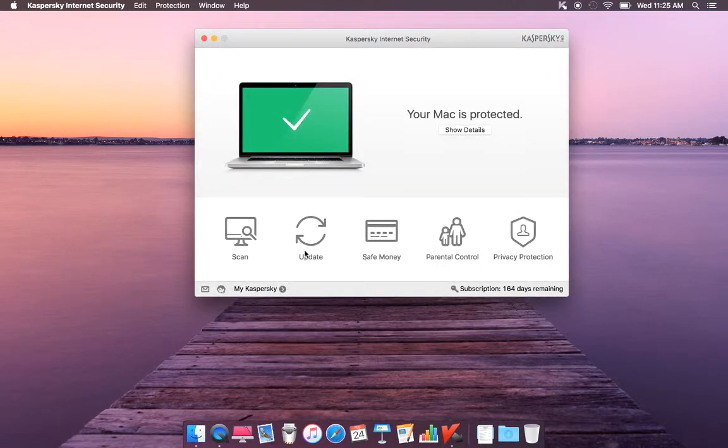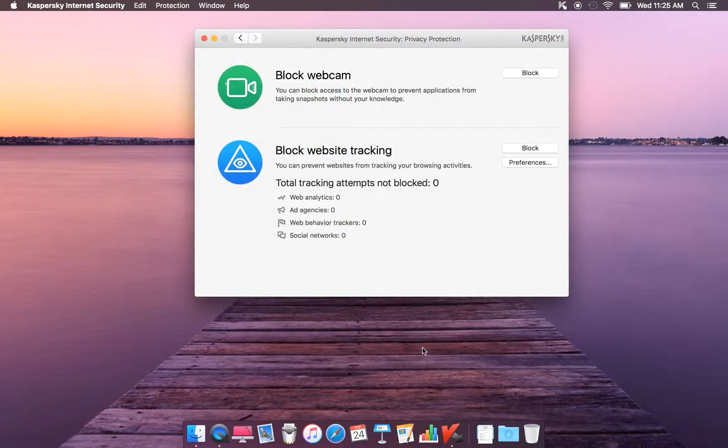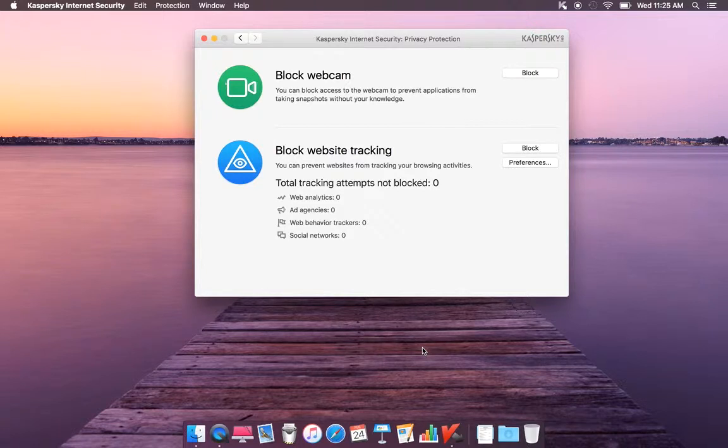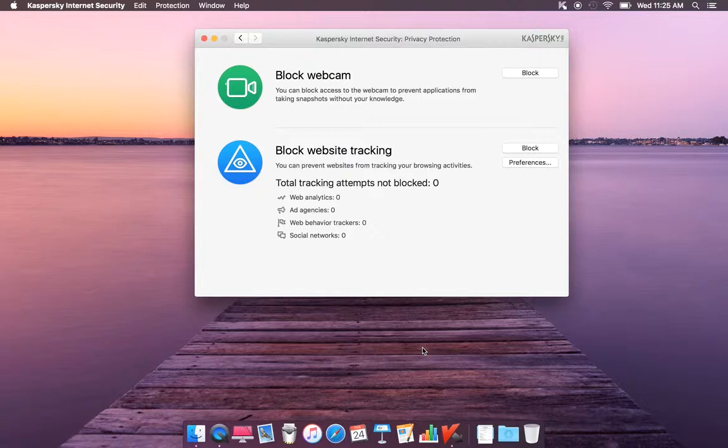Another cool thing is pirate protection. They have block webcam, so you can block webcam access and prevent applications from taking snapshots without your knowledge. That's cool. And also block web track.